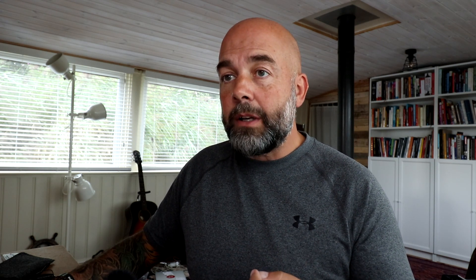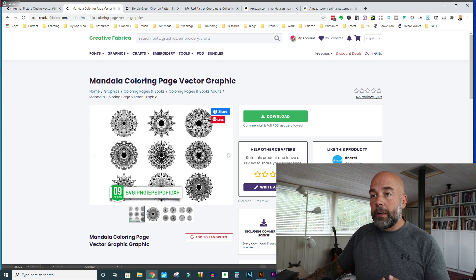First we need the outline of our animal, and for this I've gone over to Creative Fabrica, but you can go to other sites and download a similar vector image — sites like Vecteezy. We also need a mandala pattern for our animal, and again from Creative Fabrica. You can download PNGs or JPEGs and convert them into vector graphics in Illustrator, but it's probably a bit easier if you just download them directly as vector images.